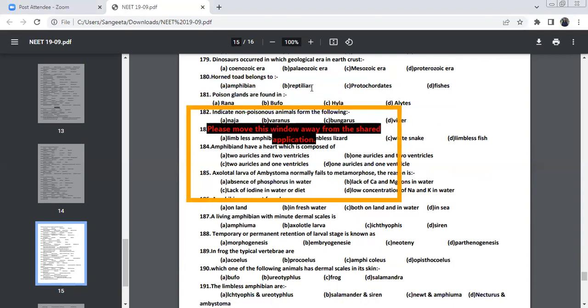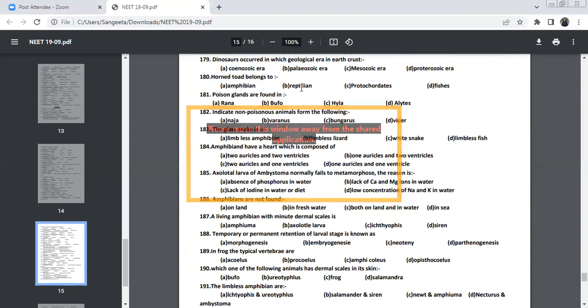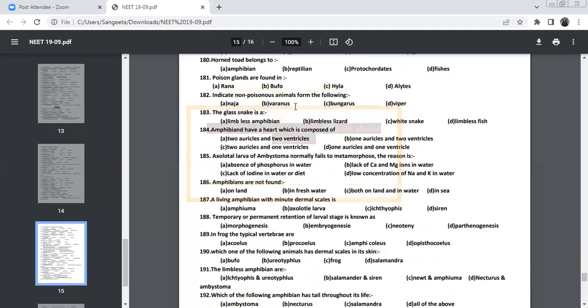Horned toad belonged to reptiles. Horned toad is not an amphibian. Horned toad is a reptilian. Don't forget this horned toad is reptilian.